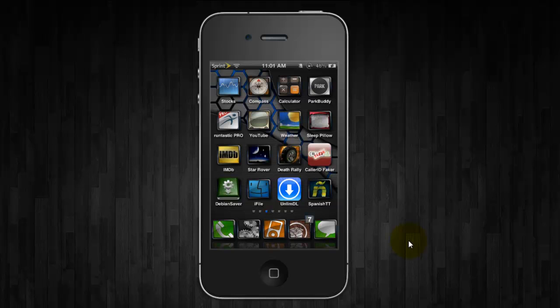So you must have a jailbroken device for this to work and you're going to need to do a little bit of setup. It doesn't take too long.